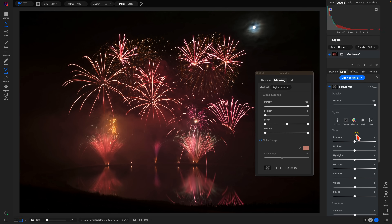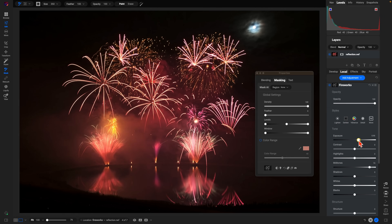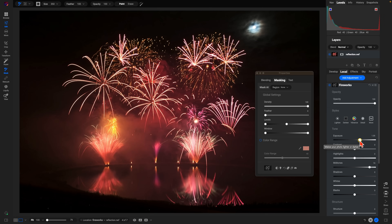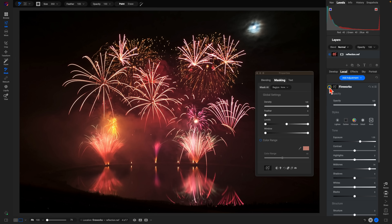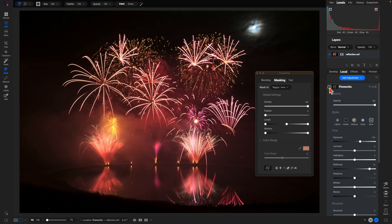With the local adjustment not doing anything yet, I'll head down to midtones and pull up to brighten those fireworks, adding more saturation as needed for a little more color. You can see whatever I do with this local adjustment it's modifying those brighter areas and avoiding the dark regions surrounding them. Turning this fireworks adjustment off and back on, it's doing a great job of modifying those bright fireworks in the sky and water while avoiding the surrounding areas.